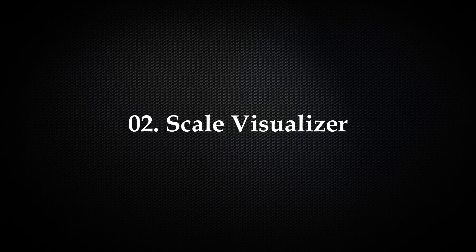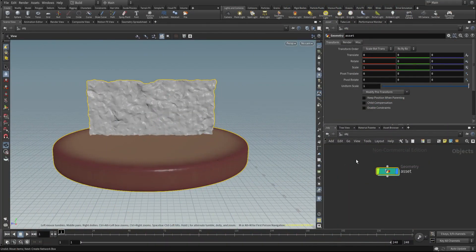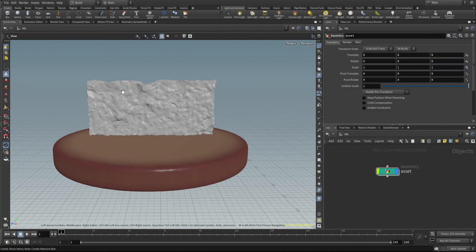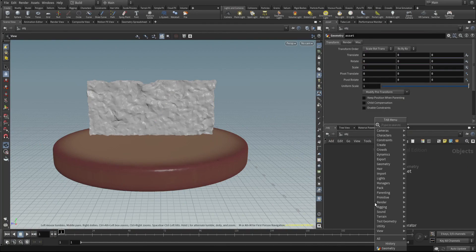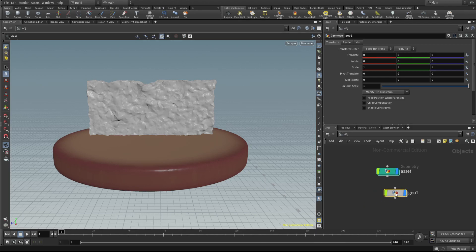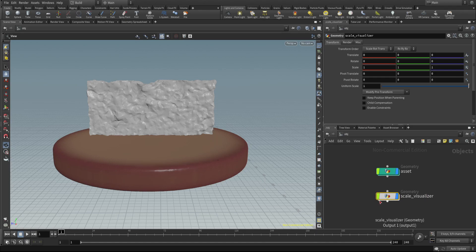The second tip is very important: the scale visualizer. When we load geometry from other software there is always a scale difference, and I generally use real scale for simulations.